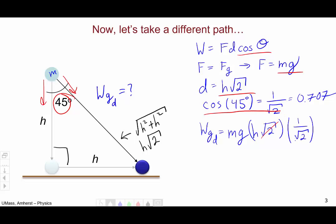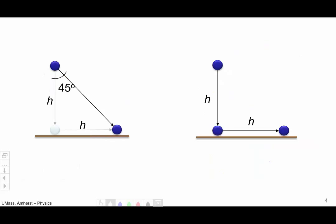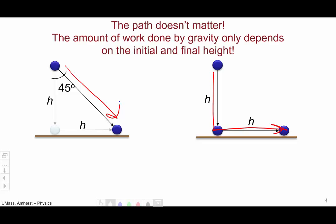We can see that the square root of 2 cancels out, and the work done by gravity on this diagonal path is once again mgh — the exact same answer regardless of whether the ball goes straight down and straight over or follows a diagonal path. The amount of work done by gravity only depends upon the initial height of the ball and the final height of the ball.